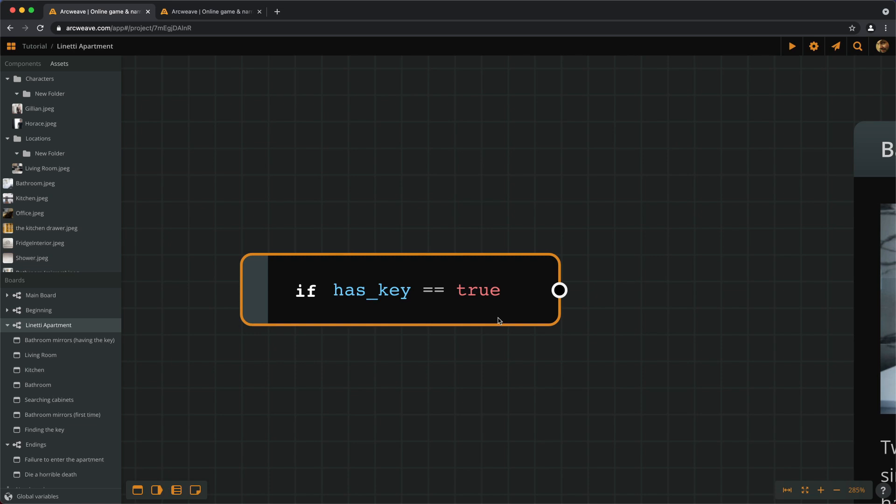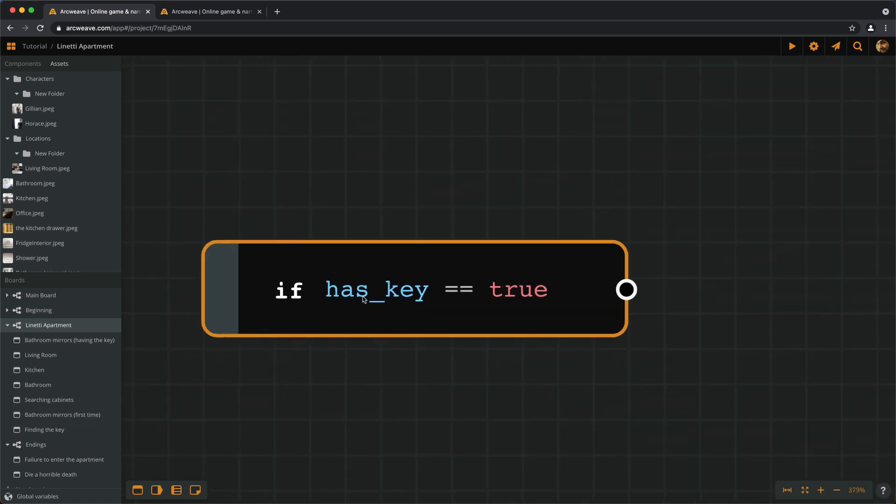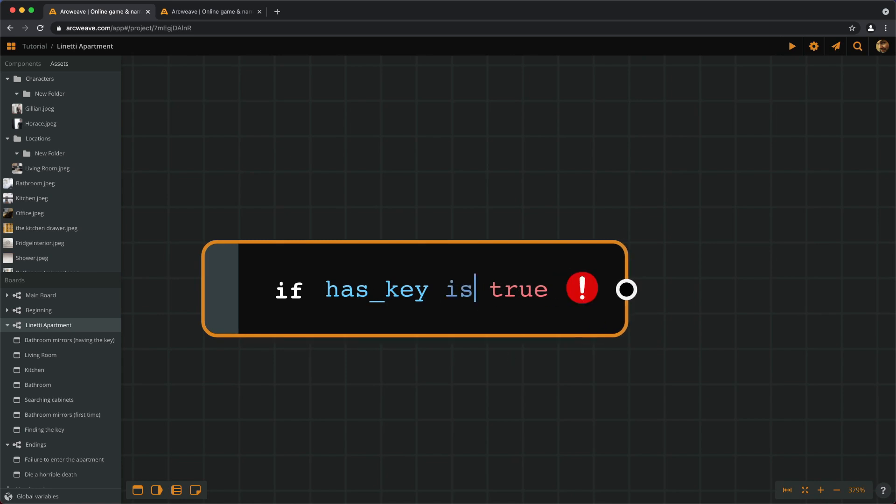So here we need the double sign. Another way to write this in ARK script is IF HASKEY IS TRUE.